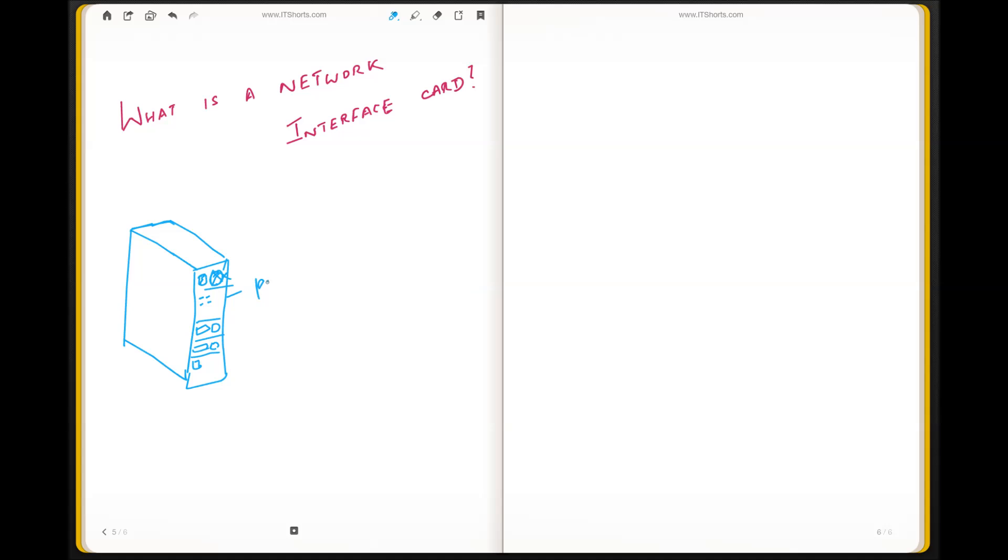So what are ports? Ports are different outlets or inlets to connect different devices to the computer. I'll explain this later.